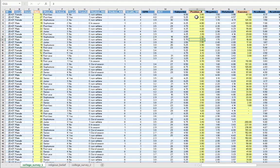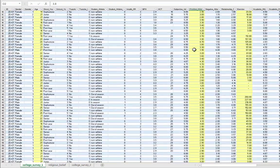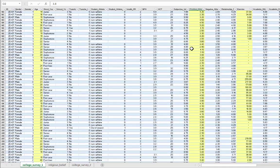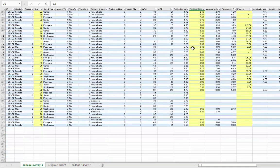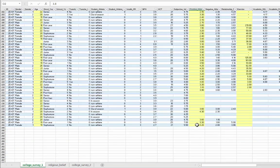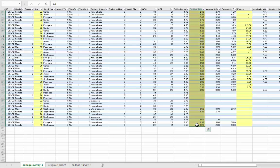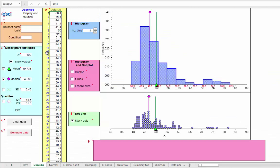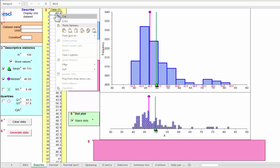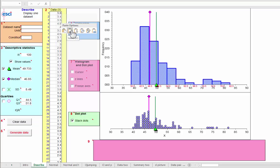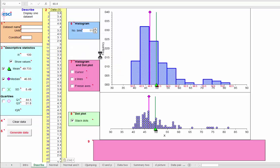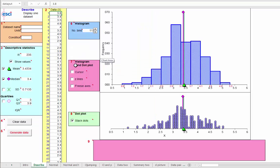So if I come up here to positive affect and scroll down to the bottom of that column, and now shift click, I will select all those data points. Control C to copy, come back to ESCI, now select the top cell in the column of data. Then I could right-click for paste options. In fact, paste special, I want paste special values. And there they are.